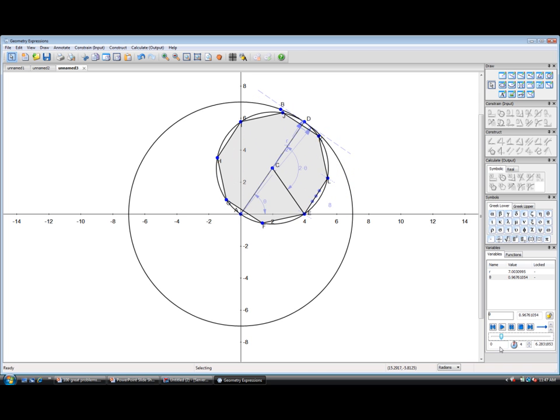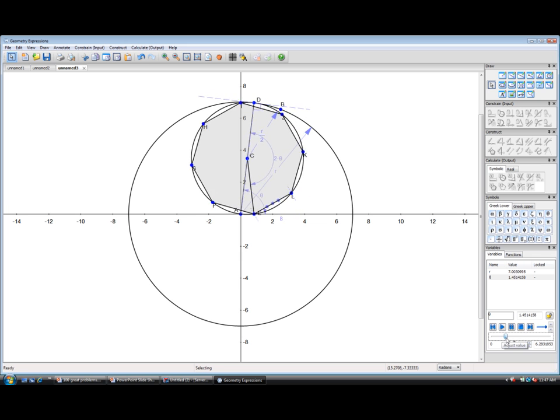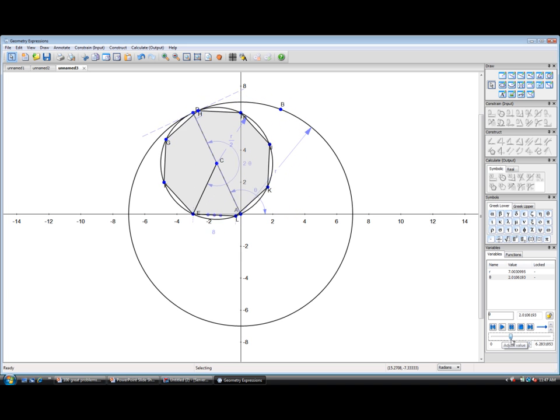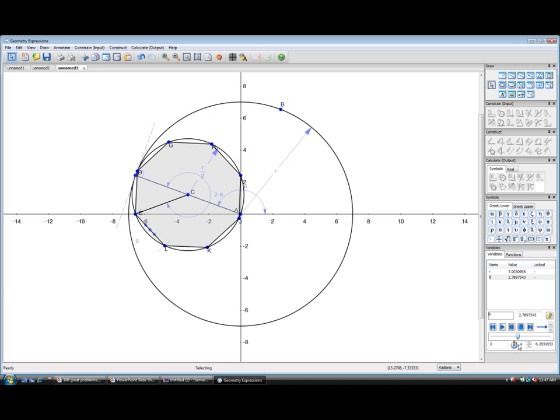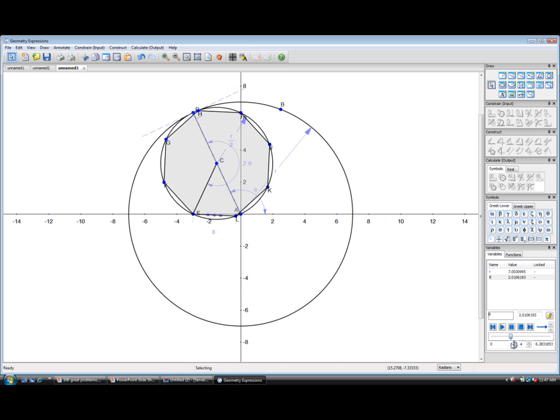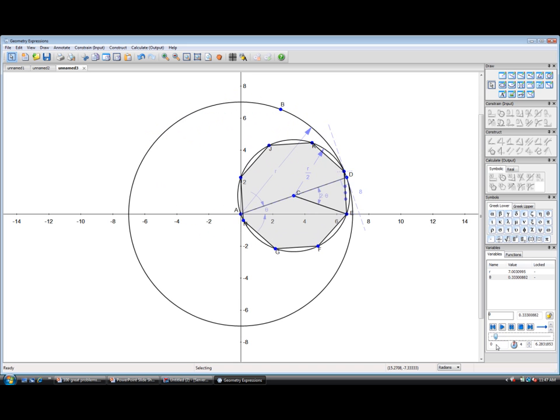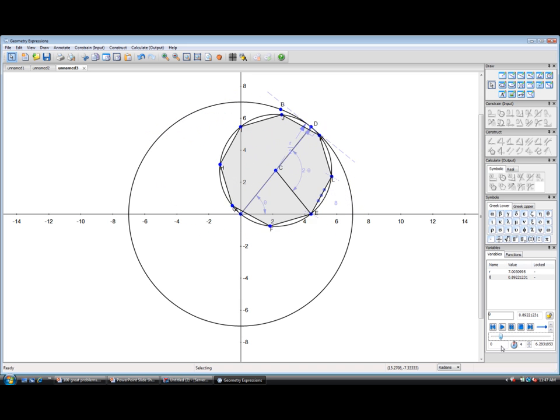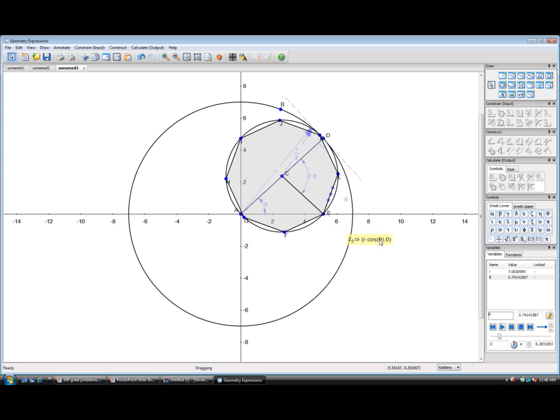Now if you look at where the point E goes, one of the points on the circumference, we can see it actually maps out a straight line. It's staying on the axis. If we look at its coordinates, we can verify that. Its coordinates are R cos theta 0. So in fact, it does stay on the axis.